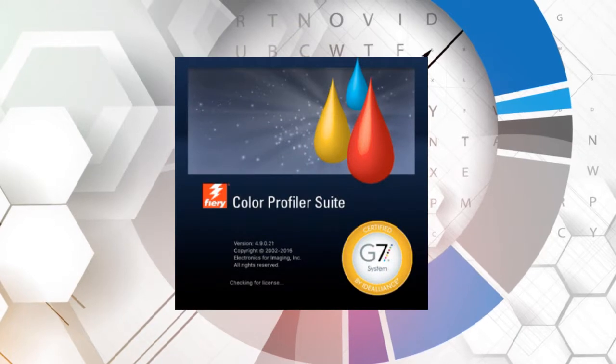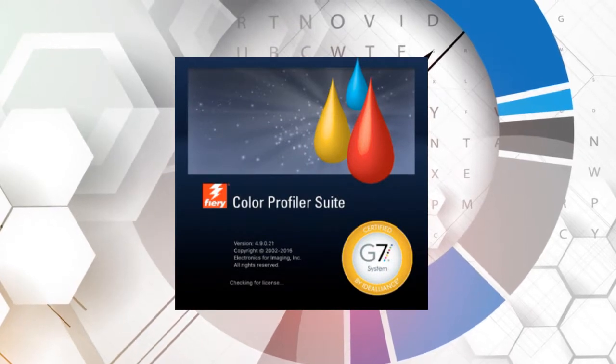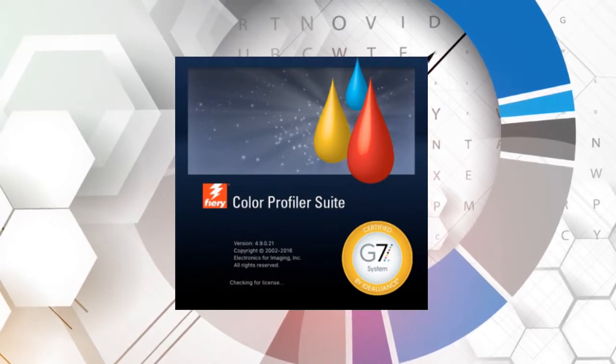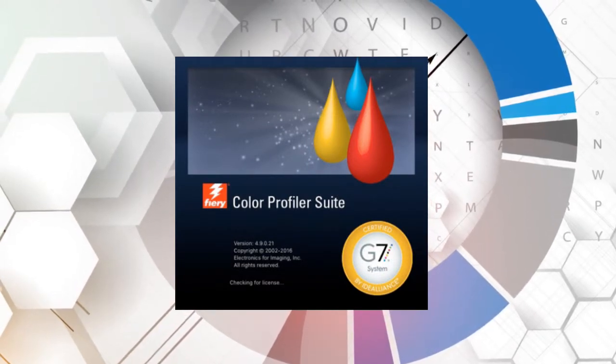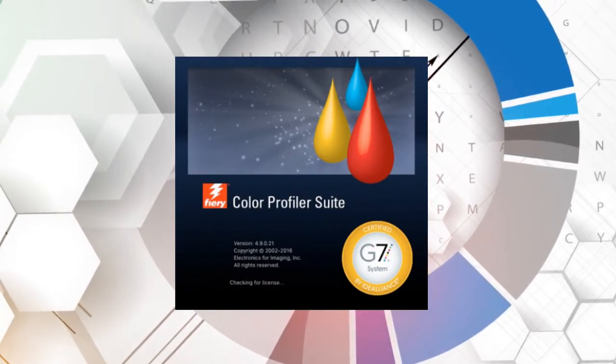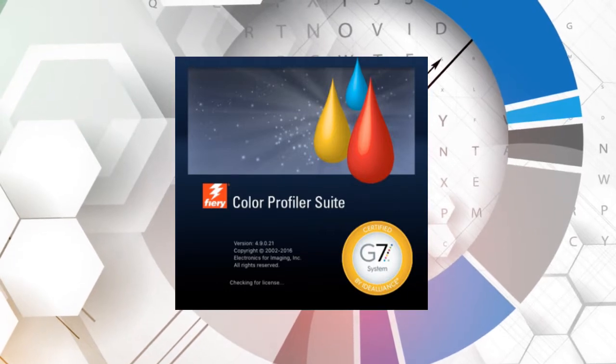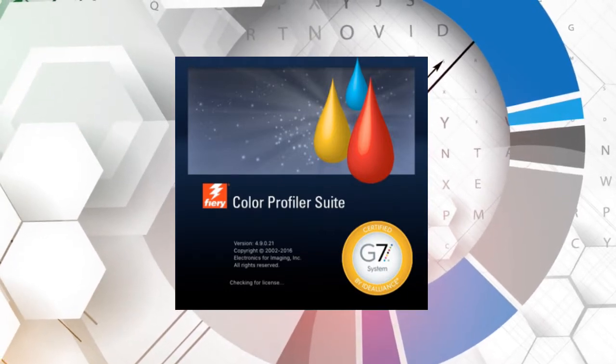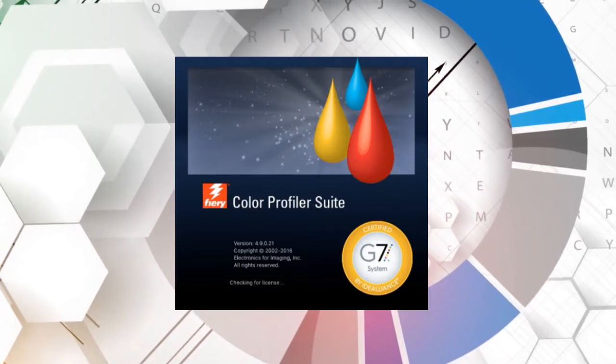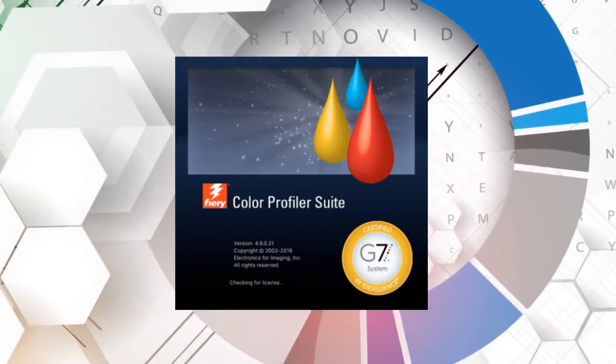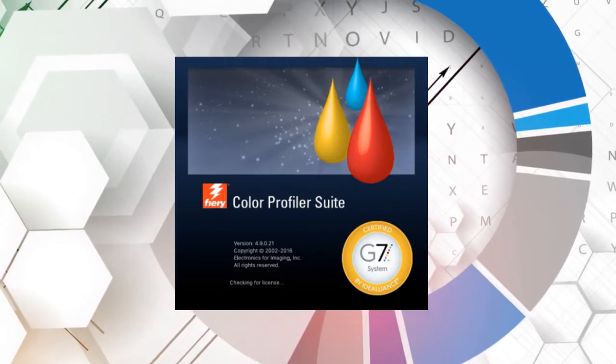Most notably, they've added G7 calibration capabilities, and in fact, as of May 2016, Fiery Color Profiler Suite became the first system to receive an Idea Alliance G7 system certification.